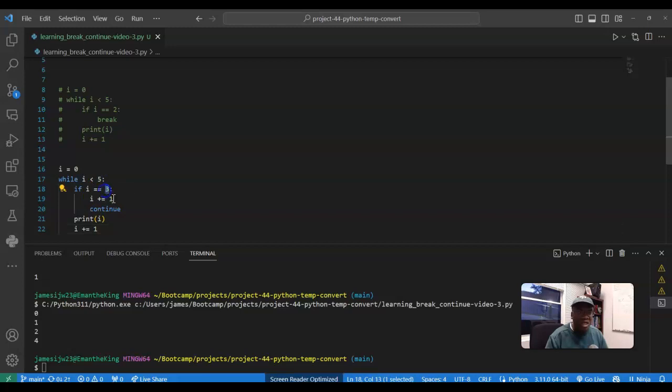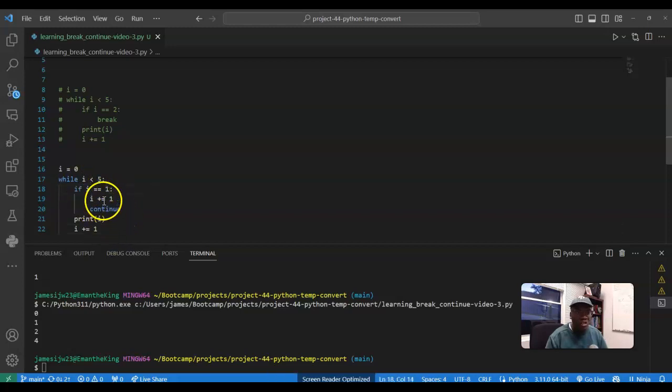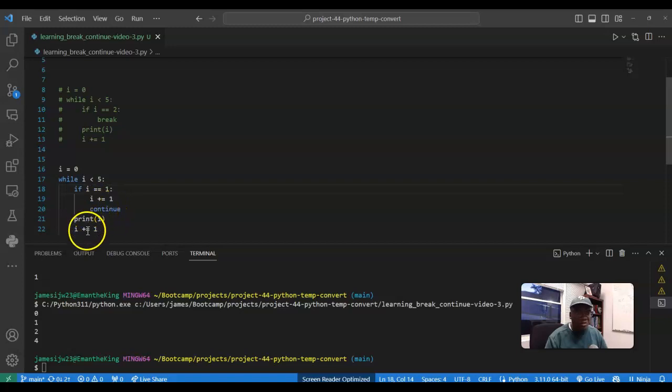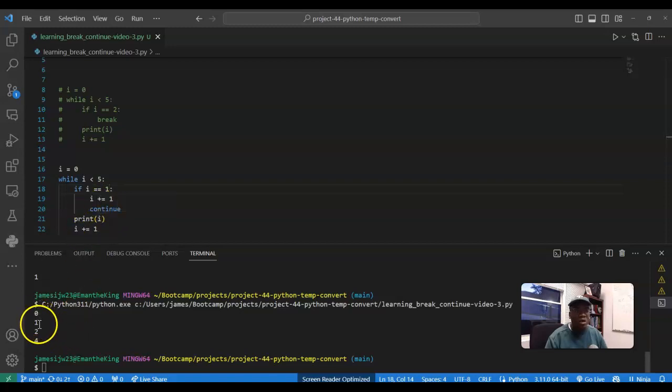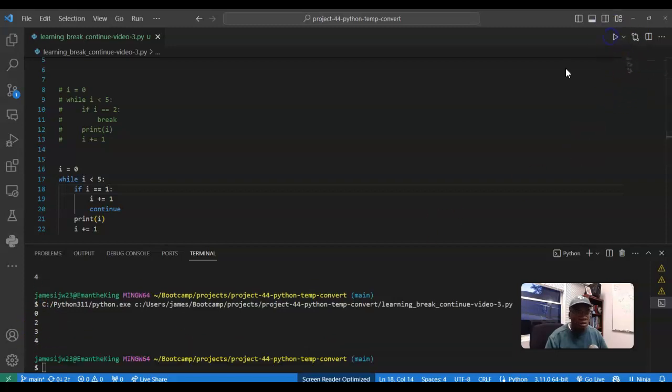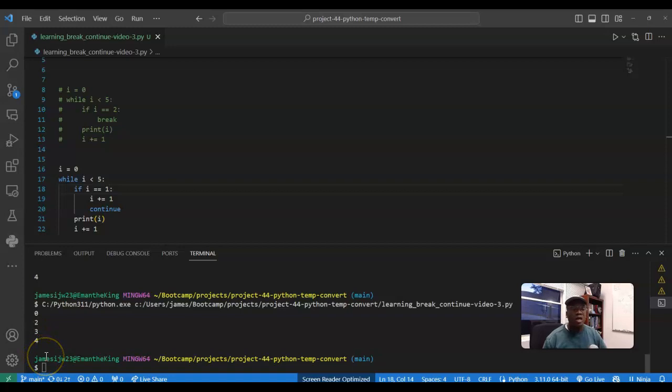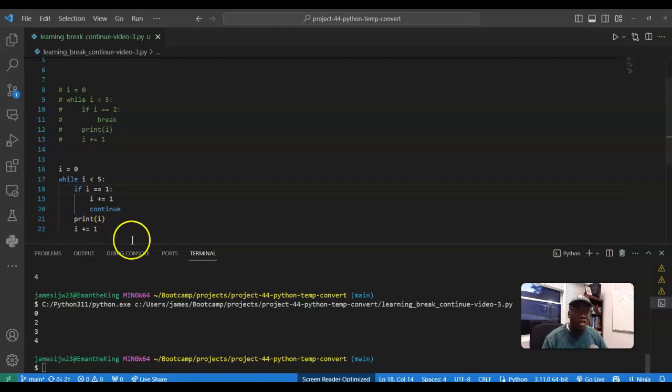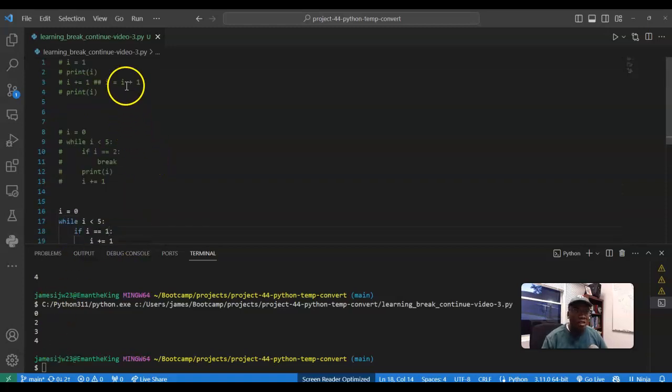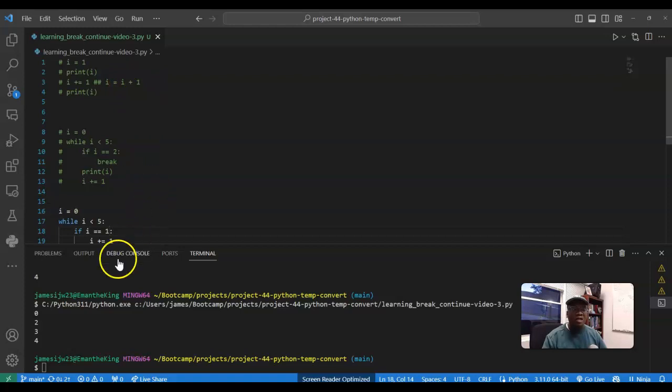So that's the continue aspect. So if I were to change this to let's say one, right, when it's equal to one it's going to continue and skip this print, so it's going to ignore one, so you have zero, two, three, four. Zero, two, three, four. So that is your break, that is your continue, and you learned a new shorthand regarding writing i plus one is equal to i. Thank you for watching and have a great day.